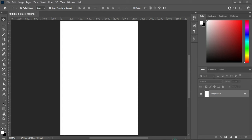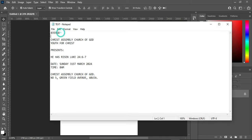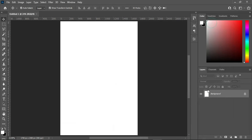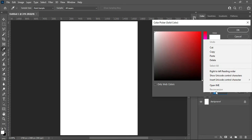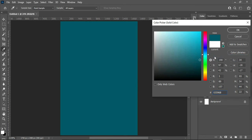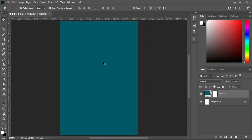Now we are going to copy this color code over here — Ctrl+C to copy, or you can right-click and copy. Then go to your Solid Color, select it, and over here you can right-click and paste, or press Ctrl+V using your keyboard, then click OK to apply the color.